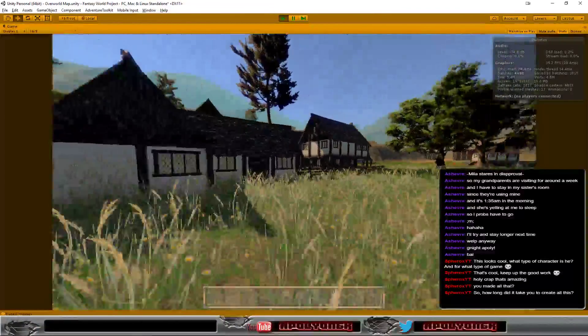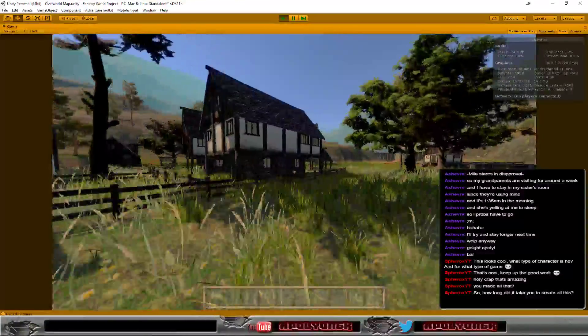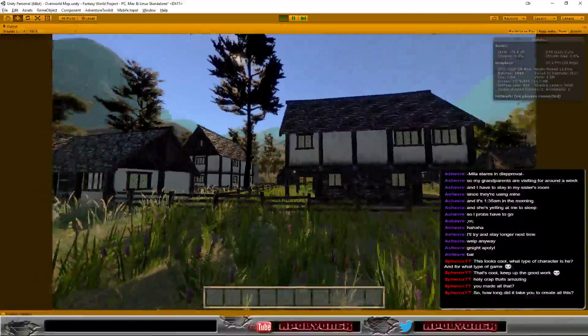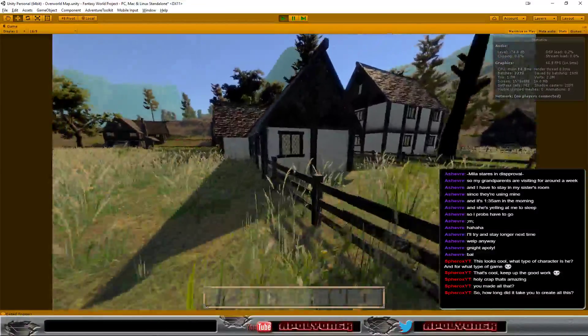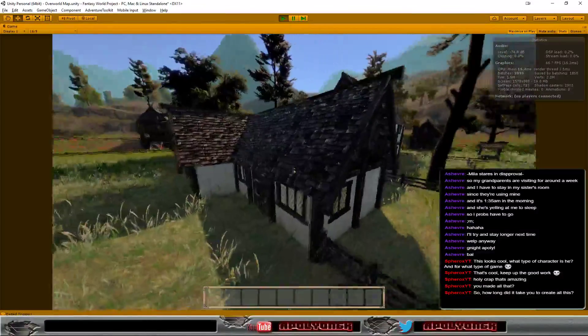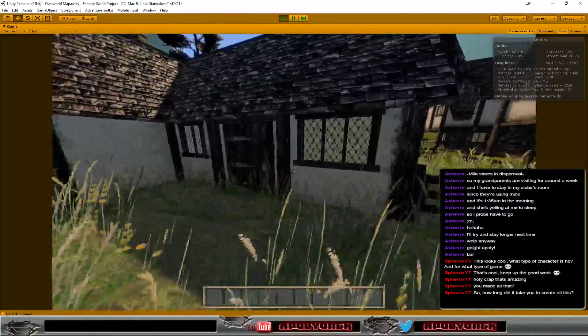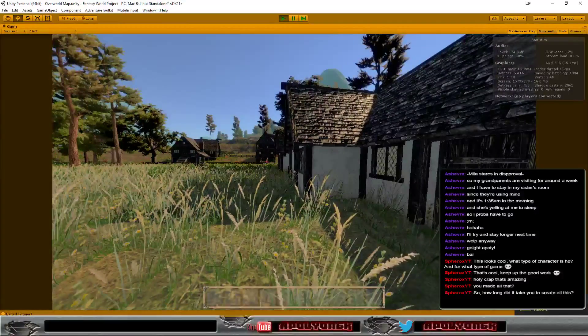All these houses here I didn't make myself. They are created out of modular assets that I bought in the asset store.